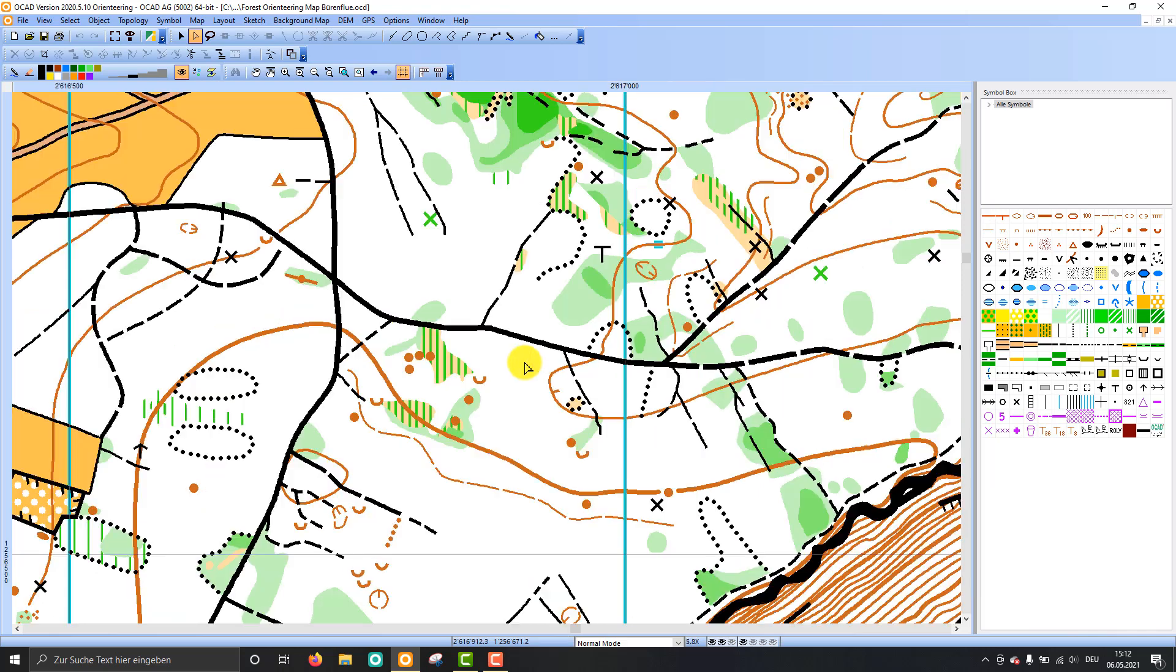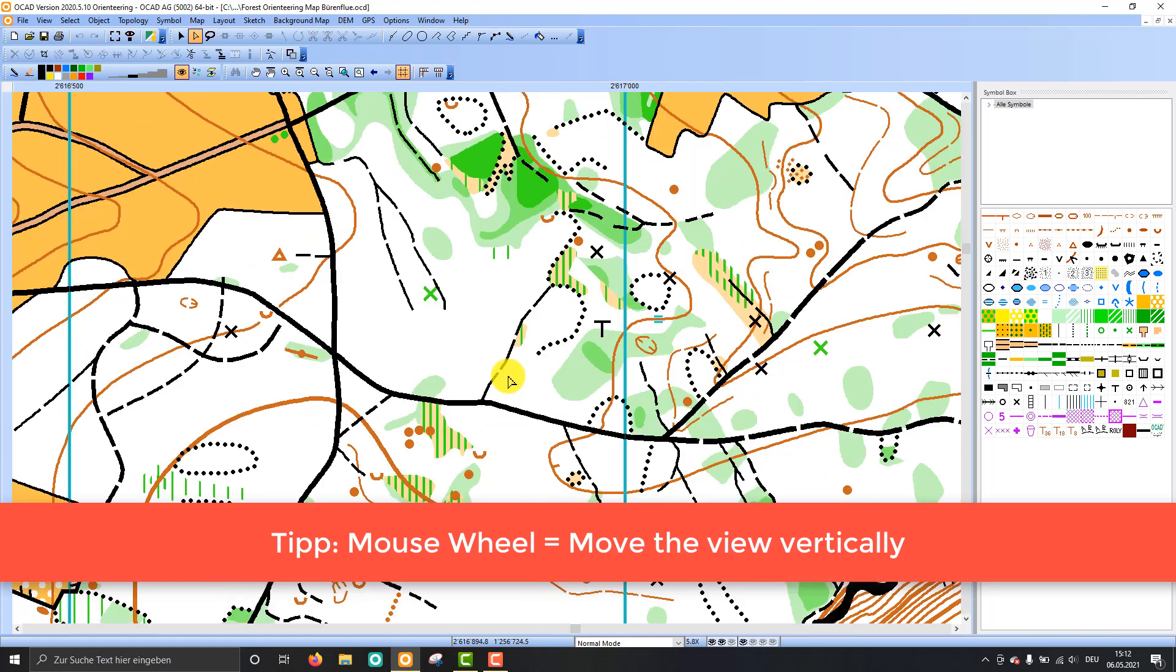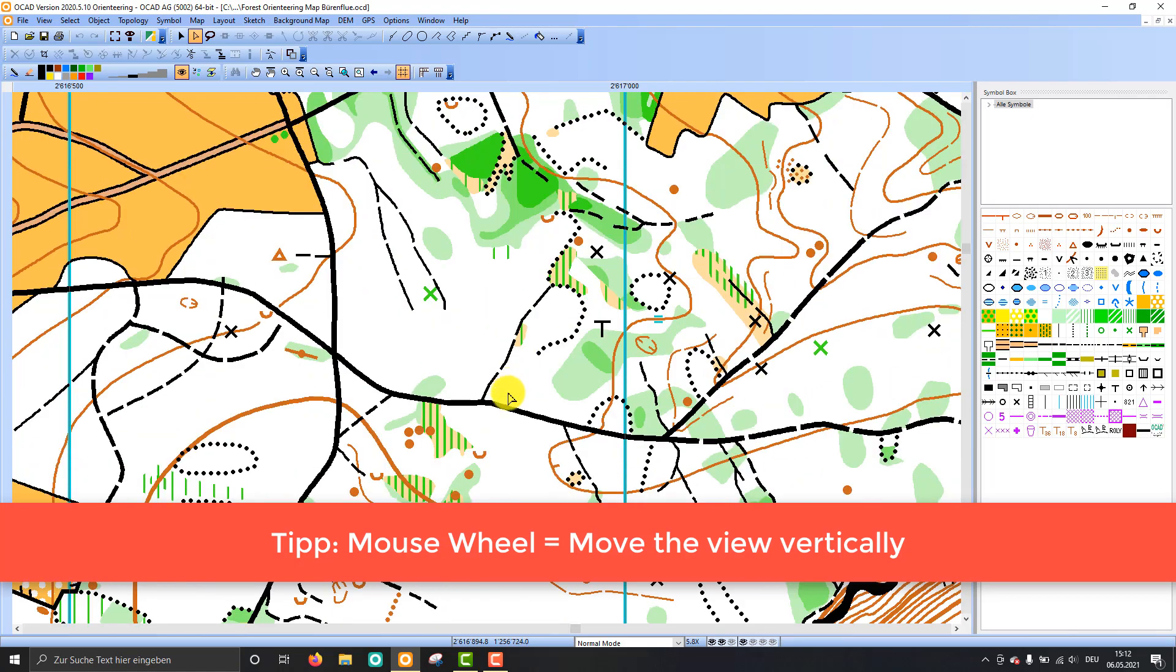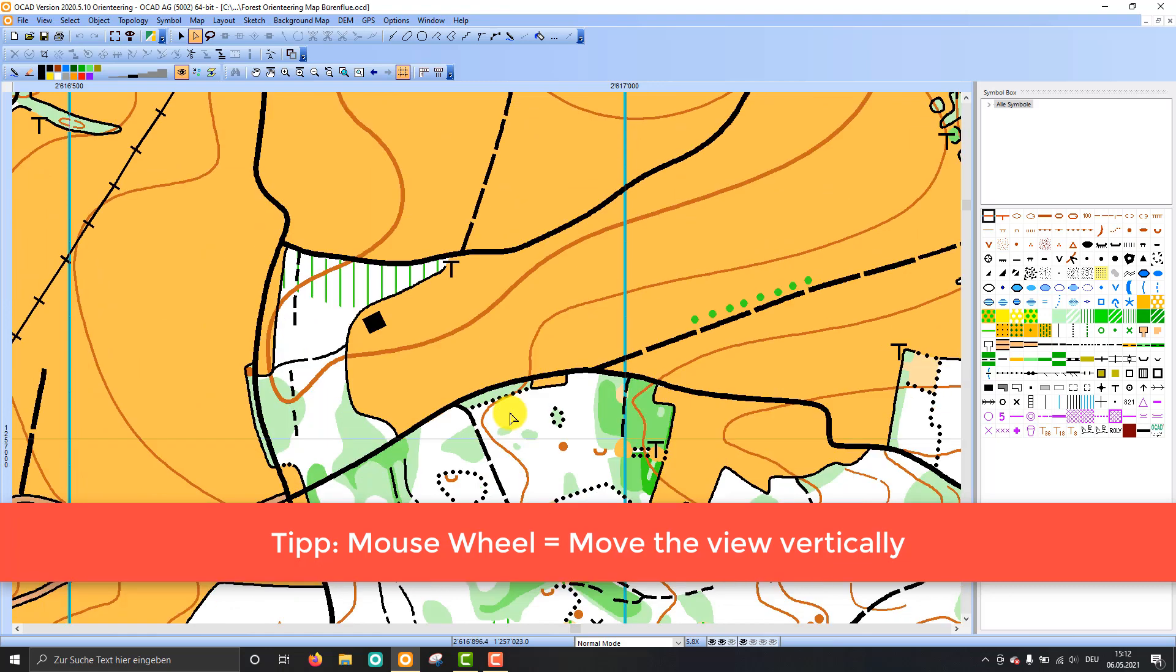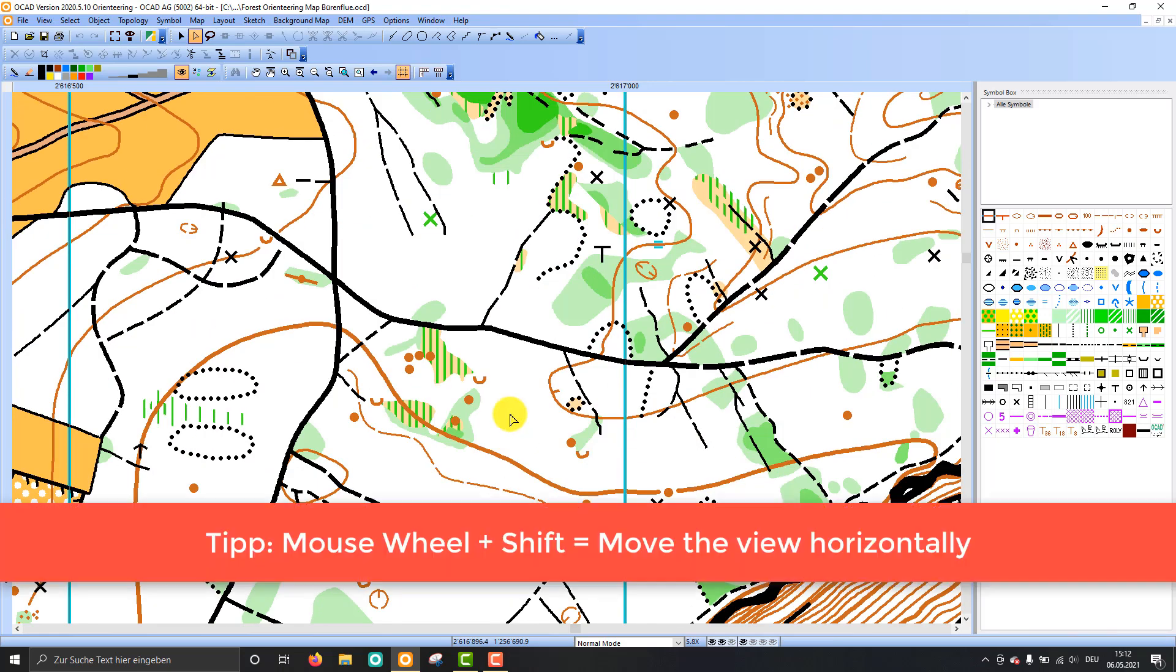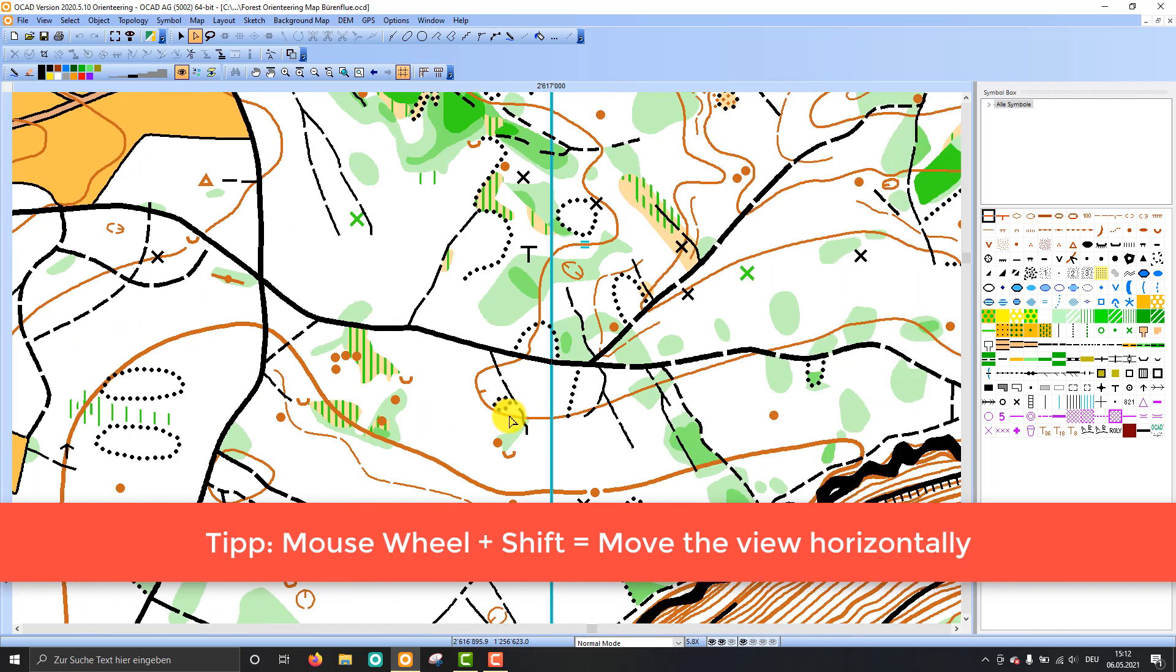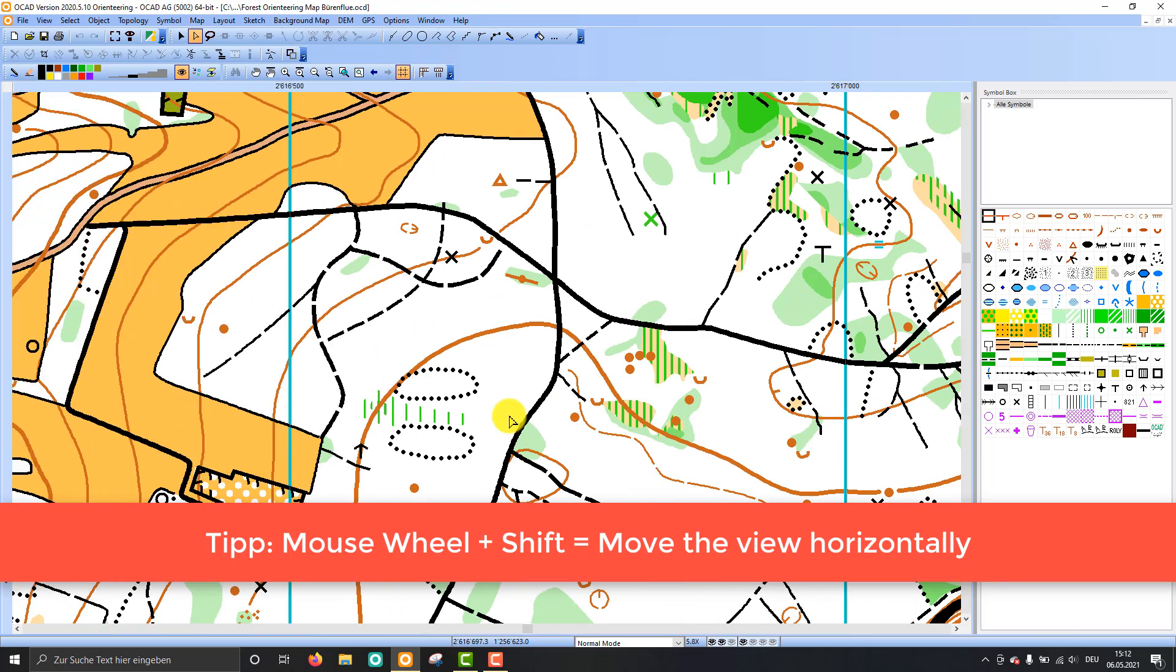So I zoom out again. And if I just scroll my mouse wheel I can shift the map vertically, and if I press the shift key I will shift it horizontally.